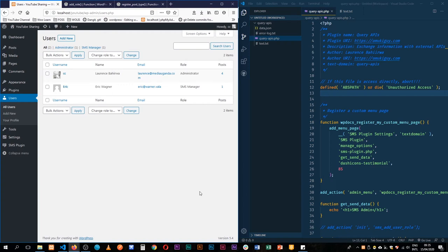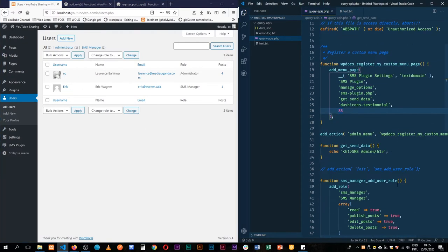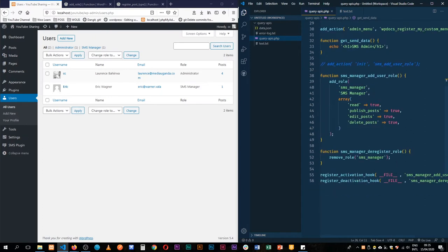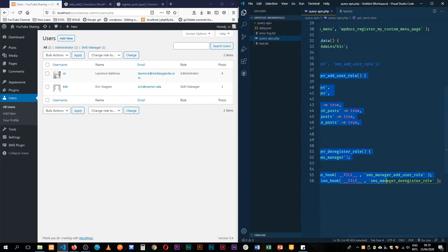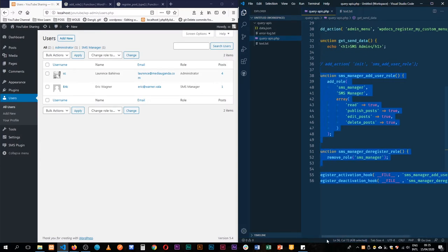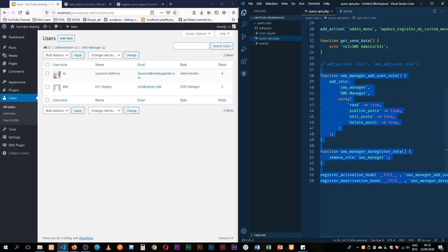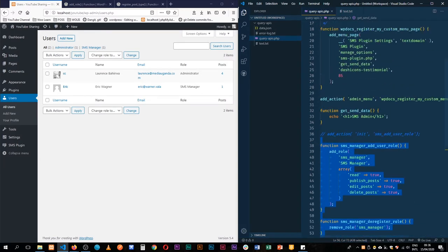Alright, welcome back to the channel. If you didn't watch the last video, I'd advise you to watch it because we talked about how to create a new user role like SMS manager by just having a few lines of code. We activated and added this role whenever we activate our plugin, and on deactivation we actually removed this.